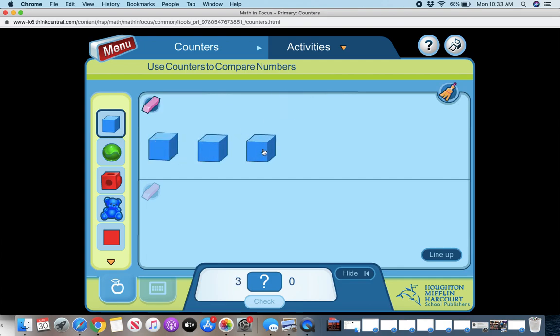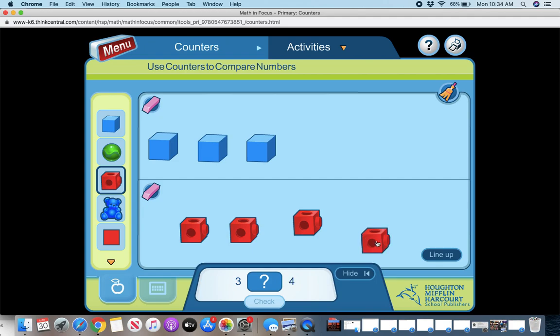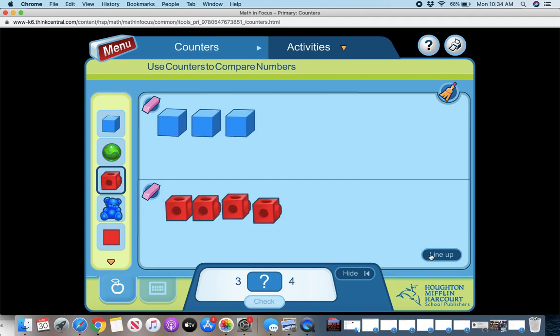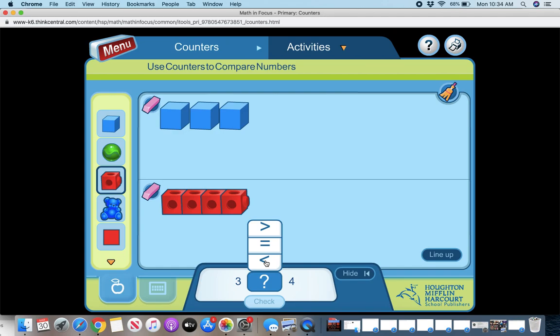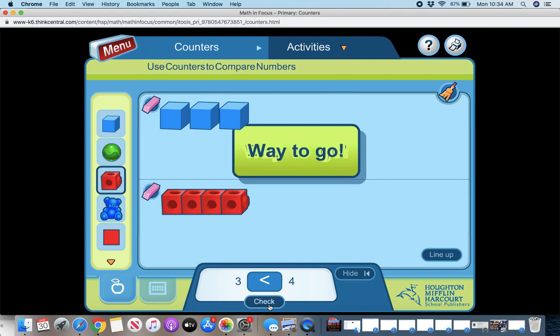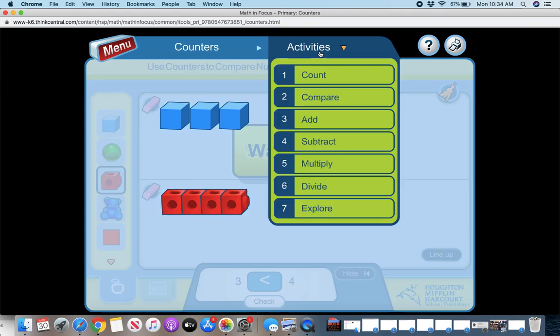So let's see if I do three and four, line them up. So I can compare how many, three, four. If I click on the question mark, it has a greater than, equal to, or less than symbol. So you put in the symbol that would work. So three is less than four and check it.